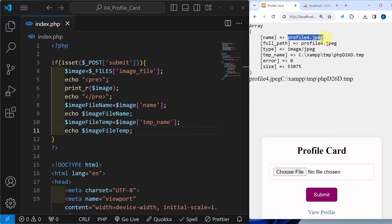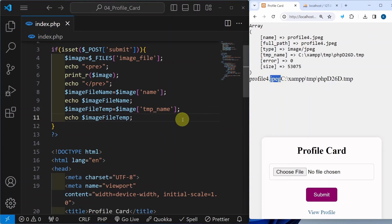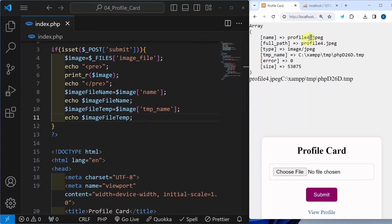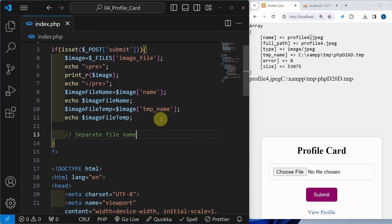Now what I want to do — from this image I want to separate the file name as well as the extension, so that I can check that the image I am inserting should be having PNG, JPEG format. So I need to separate the extension from my image name. And the answer is the explode method. Using explode we can convert our string to an array.